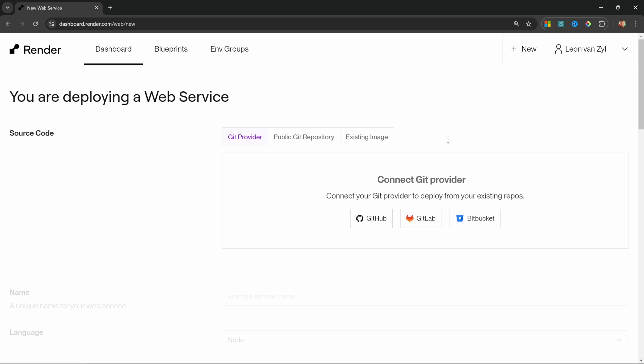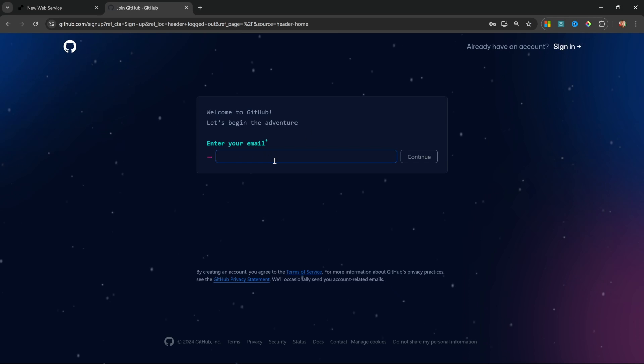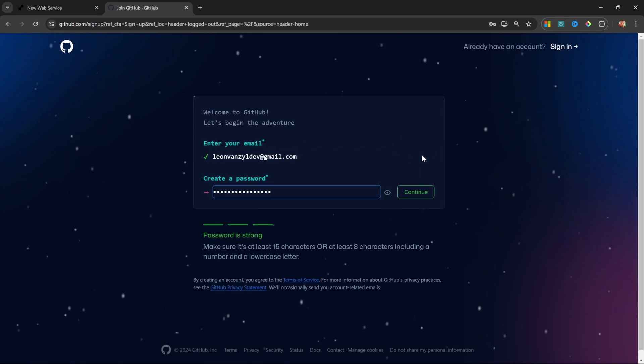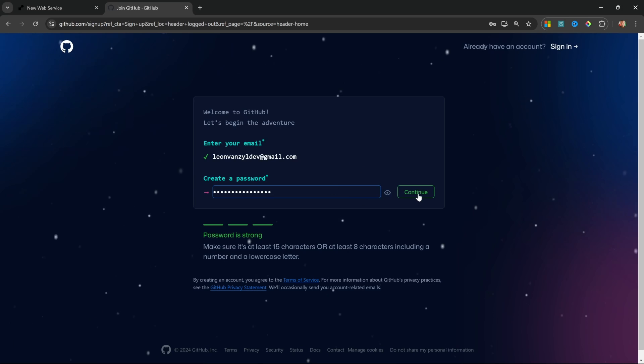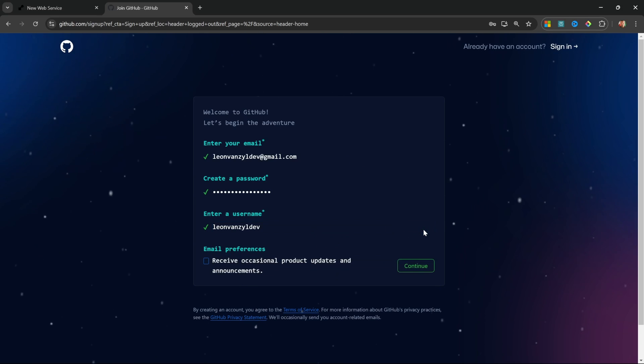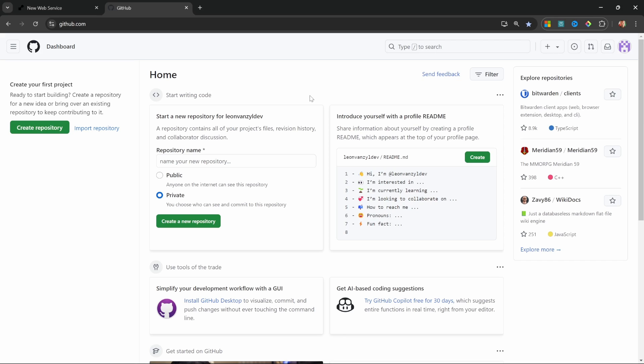Now, the first thing we need to do is to connect to a GitHub account. GitHub is simply a repository that contains the n8n code. So we will connect to the n8n repository and pull the code into render. Go to github.com. Then click on sign up. Then enter your email address. Click on continue. Then create a password. Click on continue and enter a username. Let's click continue again. And finally, let's click continue.